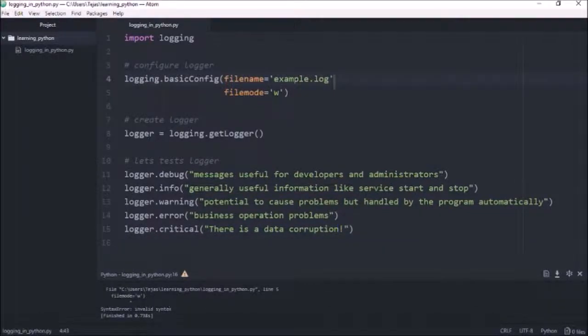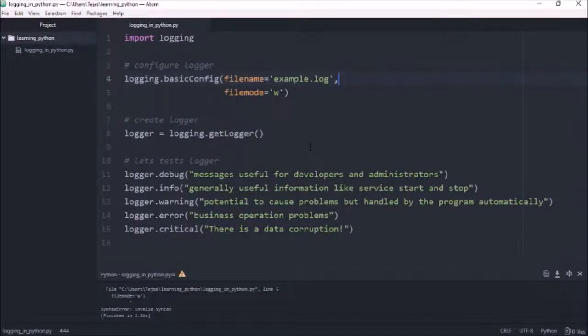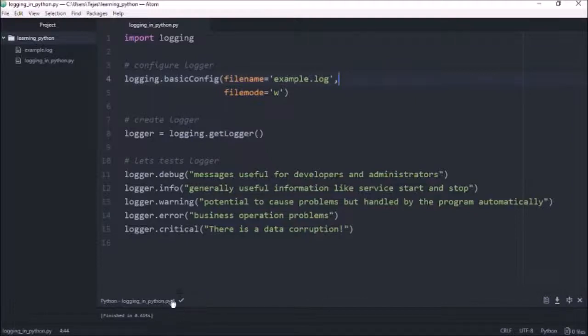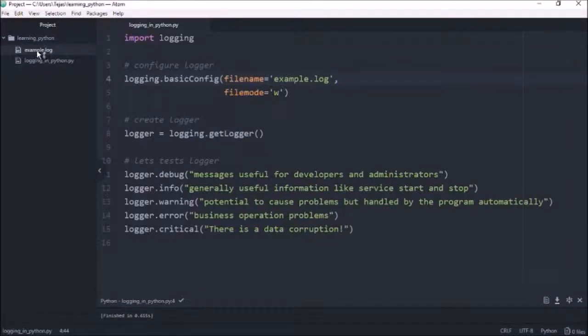So let's save that and give that a run. Invalid syntax. Oh, I'm missing a comma here. So let's try that again. And there we go. So it's run the script. And it's also created our example.log file here.